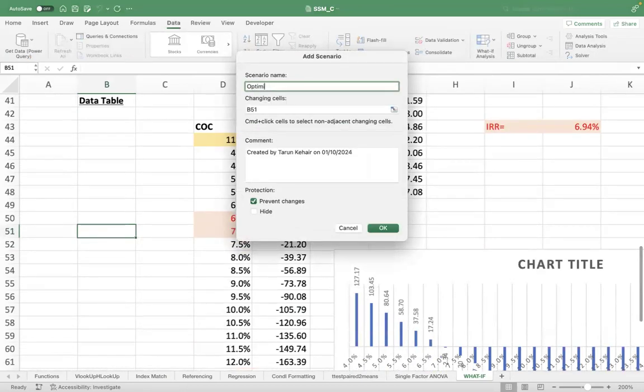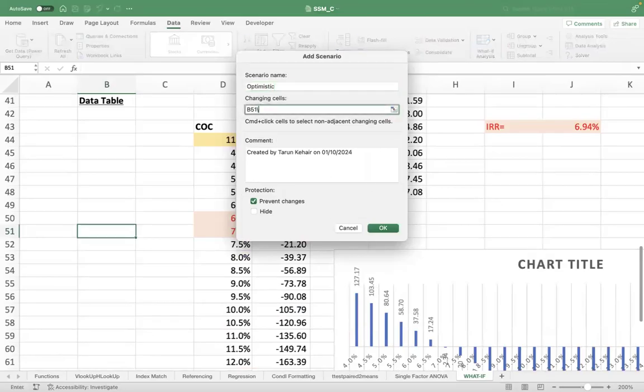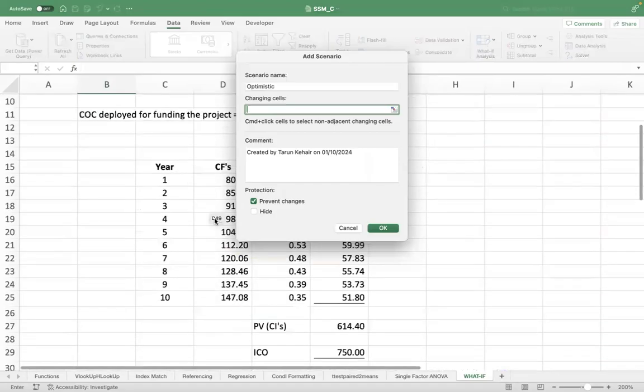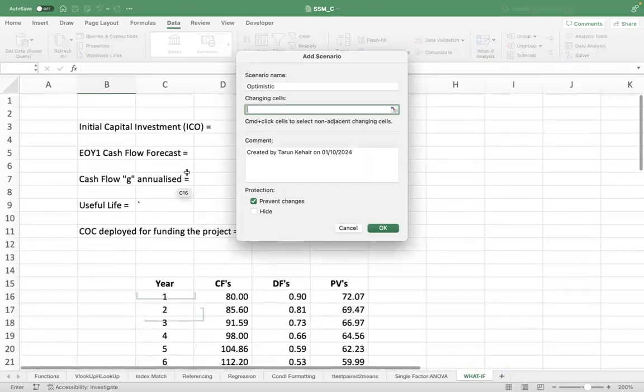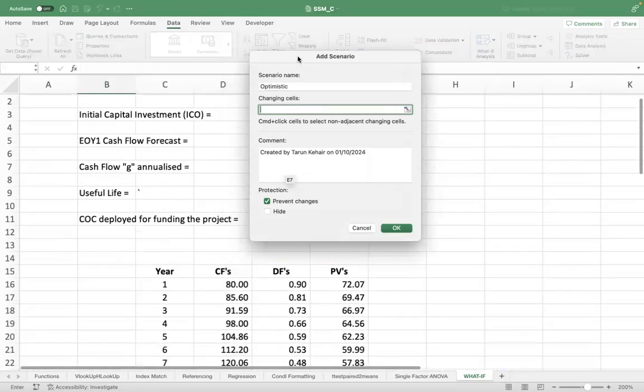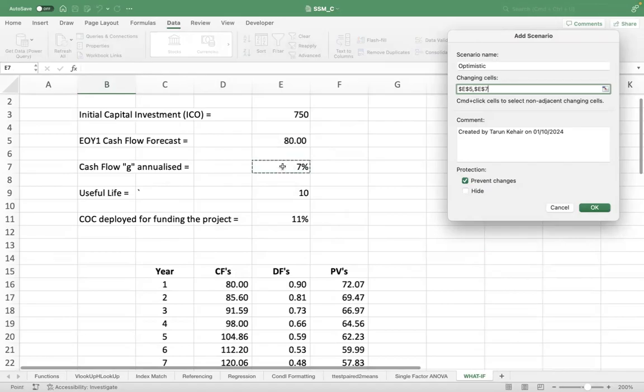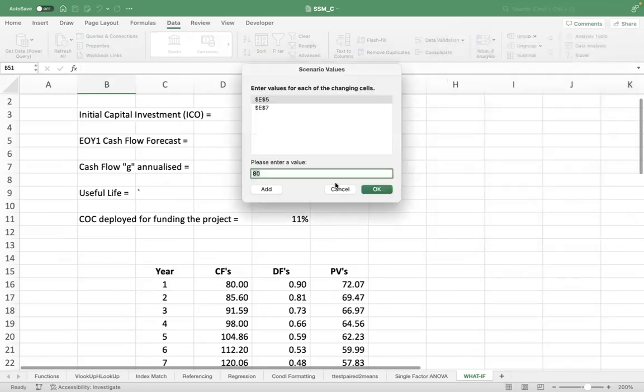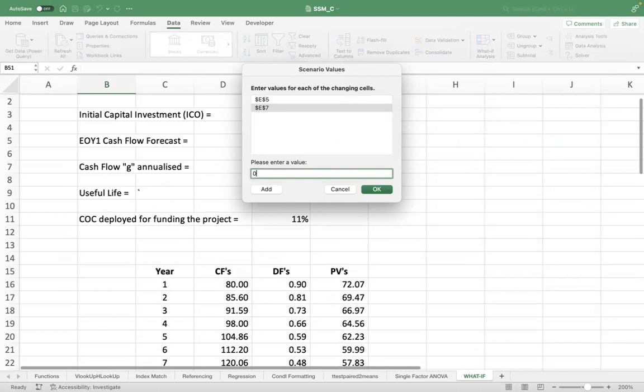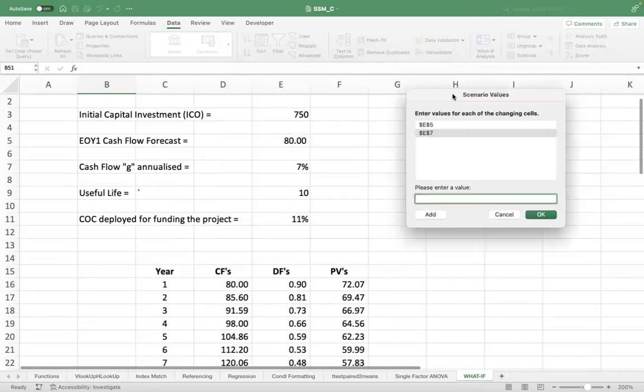So if I take the optimistic scenario and I test two variables: one is my cash flow forecast at the end of year one, the second is my annual growth rate. And I press OK. And I see this is 20% higher, 96, and growth rate is 10% highest.